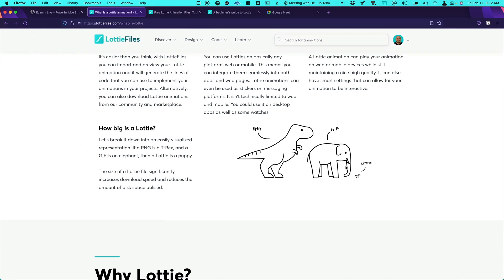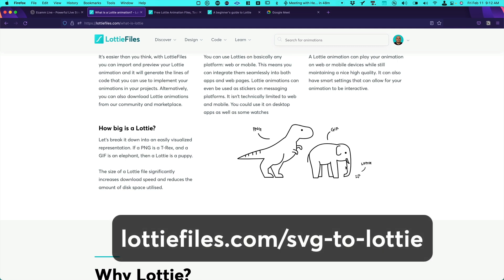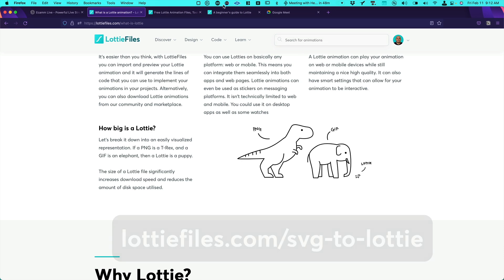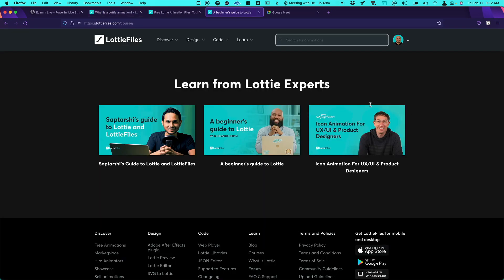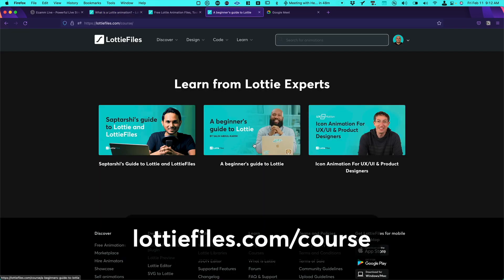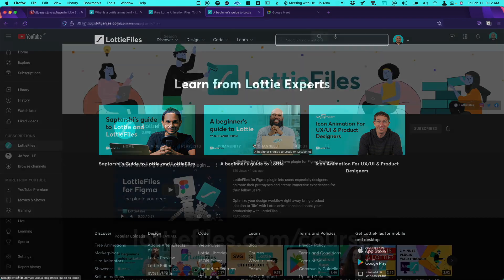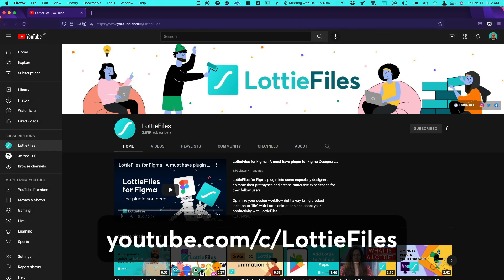You can use After Effects or you can use also some different apps that we offer like SVG to Lottie. But in this case if you would like to learn more we have three different courses, all for free, and you will learn this probably in two days. And also we have many tutorials in our YouTube channel where you can learn even more.